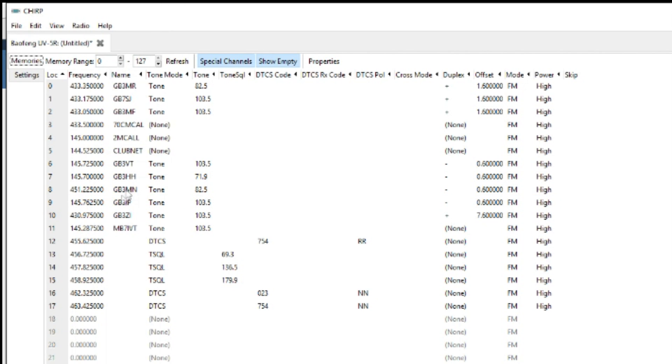And that's what's already on the radio. Now this is just assuming that if you've got nothing on your radio then this would be blank.